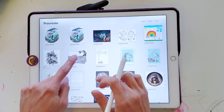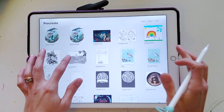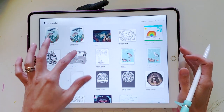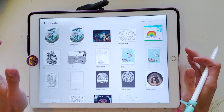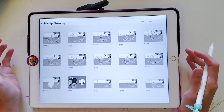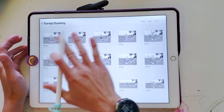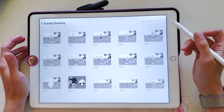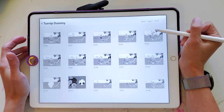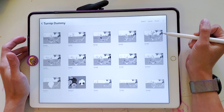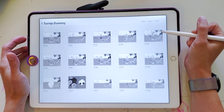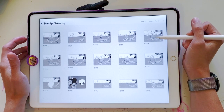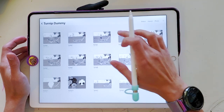So this is Procreate. It makes it easier if all your pictures are in a stack. You go into your stack and your pictures need to be actually the size of what your dummy picture book is.